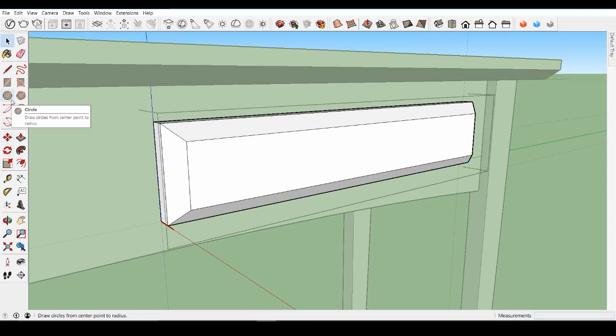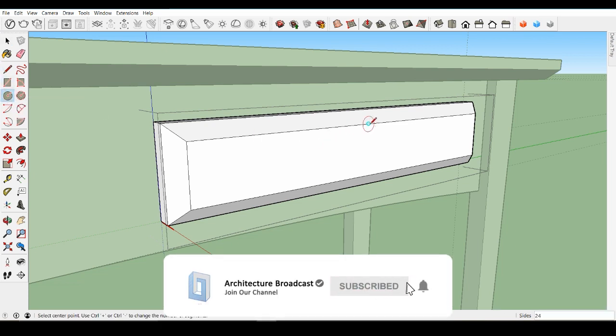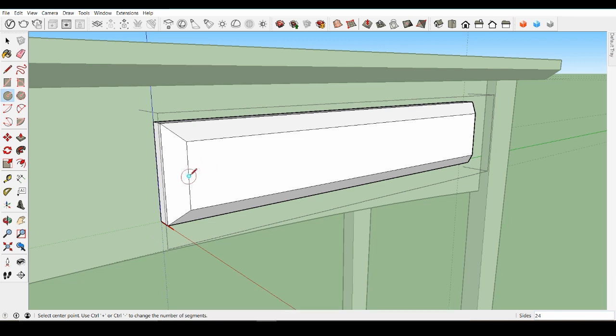As a final touch, edit one of these drawers and, using inferencing to center the circle tool, create a small drawer pull. Then close the component.